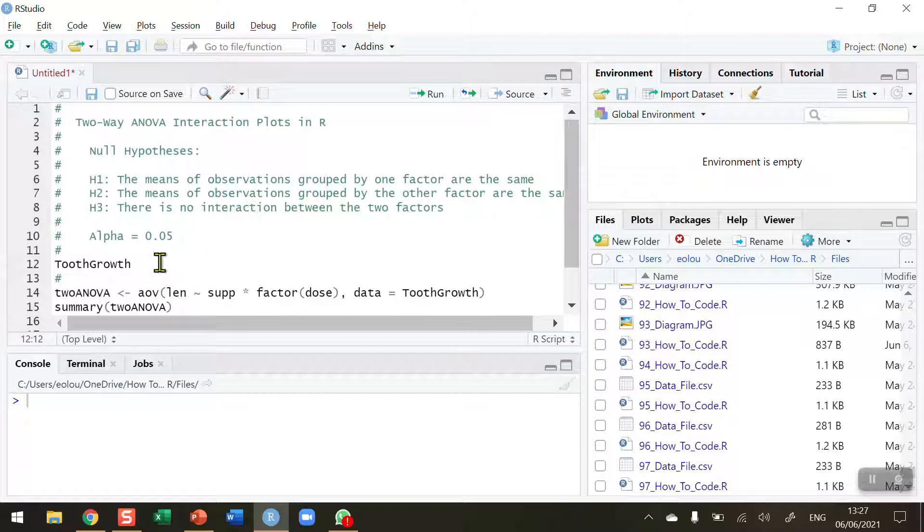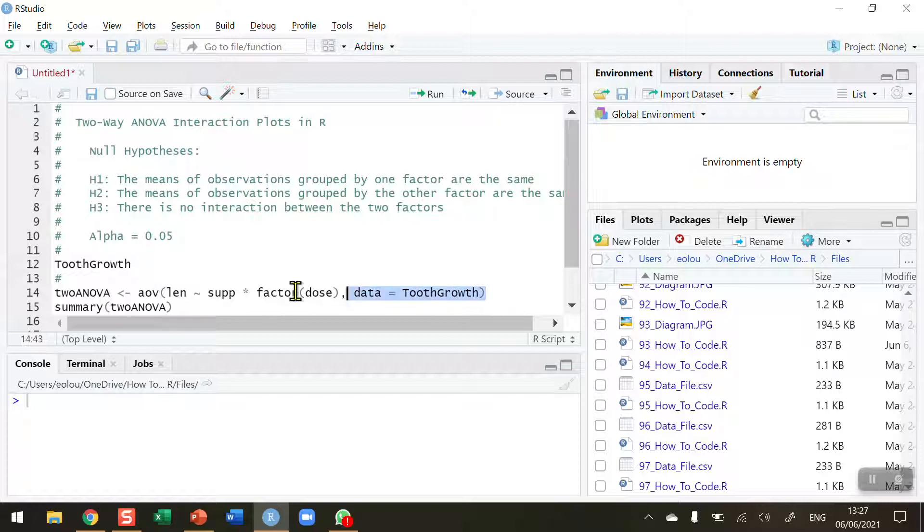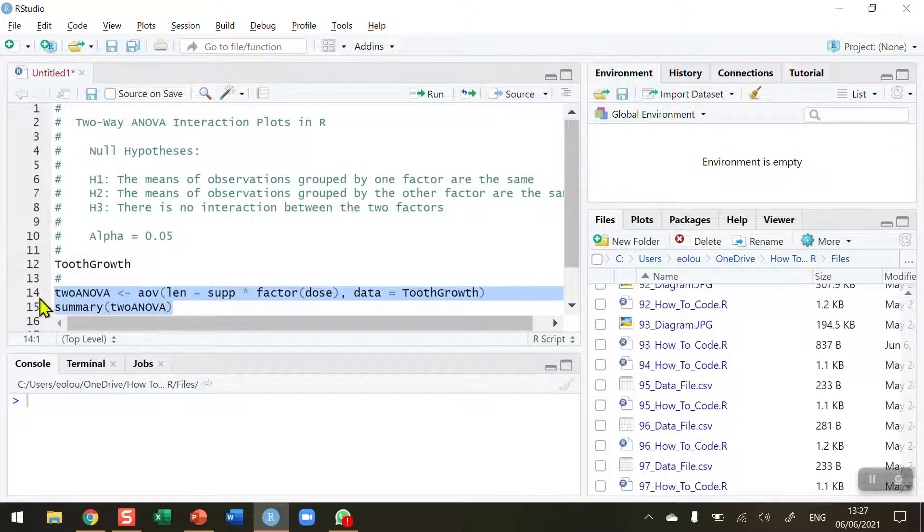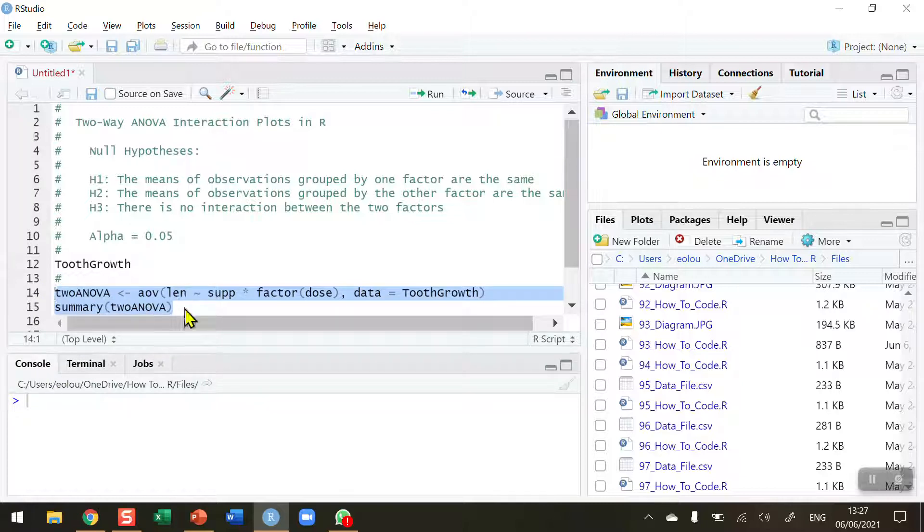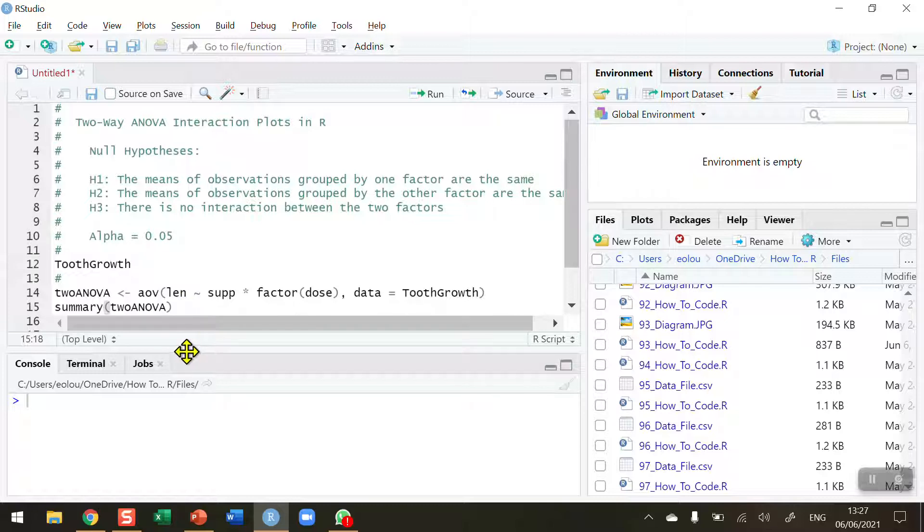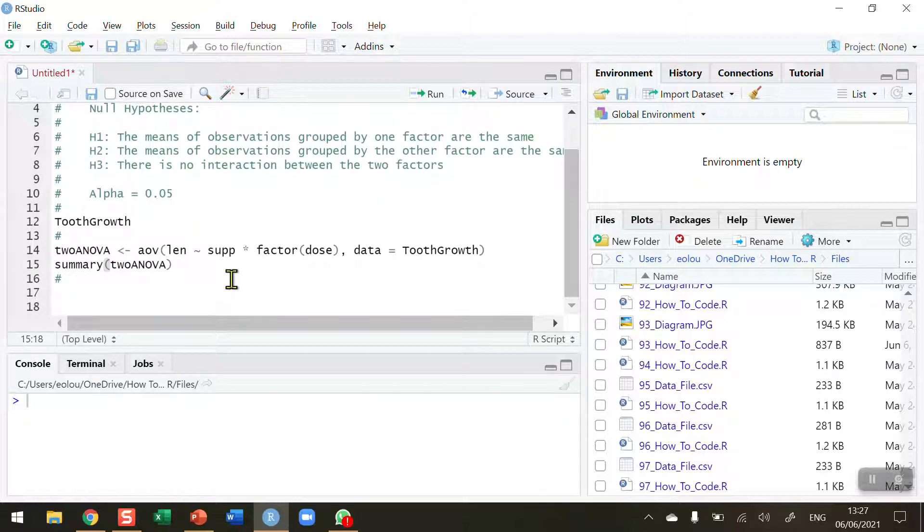The data set I've used in this video is the tooth growth data set. It's an inbuilt data set in R. And this is video number 94 in the series. In video number 93 we walked you through how to perform the two-way ANOVA test and to summarize the results on lines 14 and 15 here. If you click on the link at the top of the video screen now it should bring you to a summary of how that video was put together.